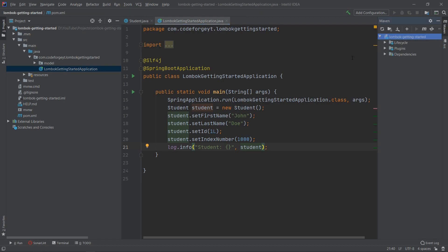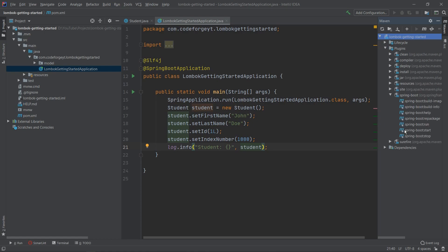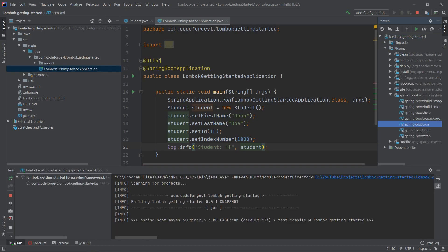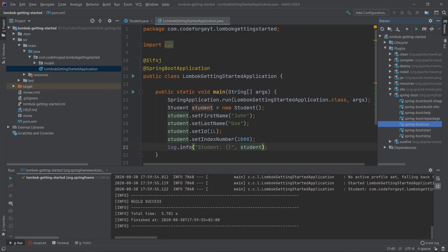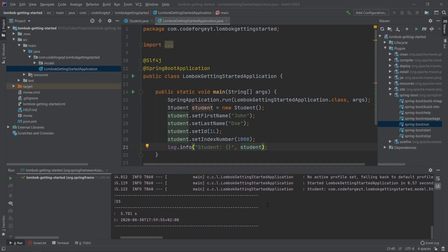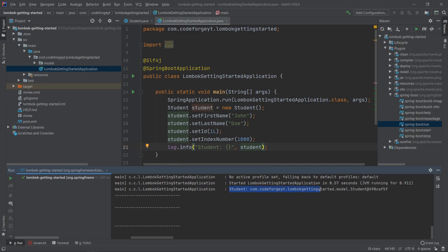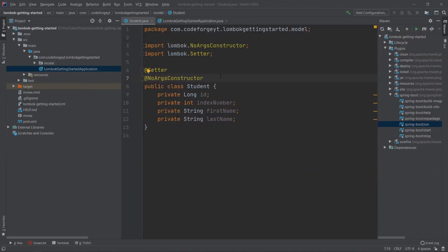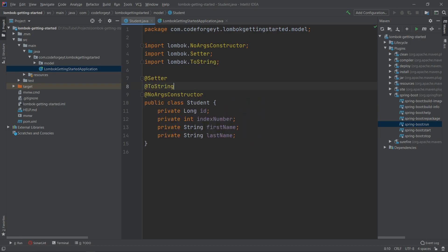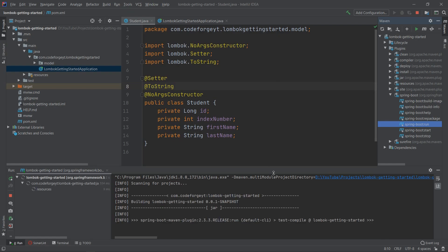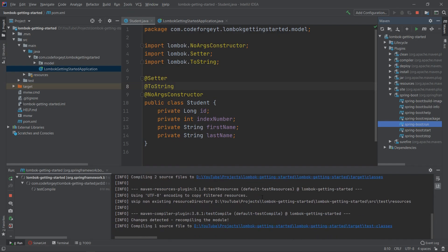We go to Maven, expand the project plugin, and run spring-boot:run. After a few seconds the application should be up. In the console we can find our student string, but the object has not been displayed as we want — we'll need to override the toString method. All we have to do is add @ToString from Lombok between the annotations. If we restart the application we should get the proper object displayed.